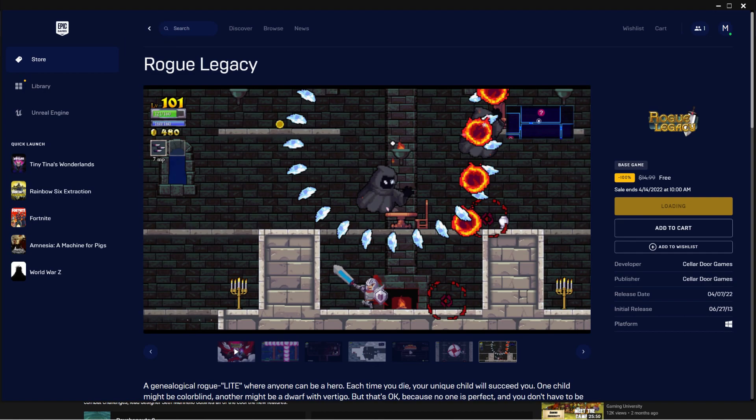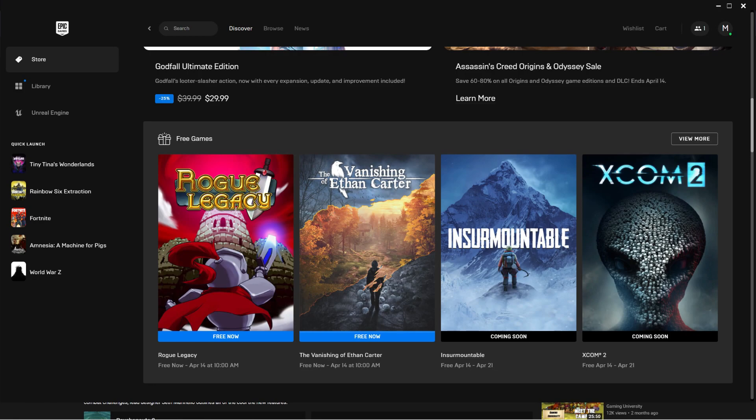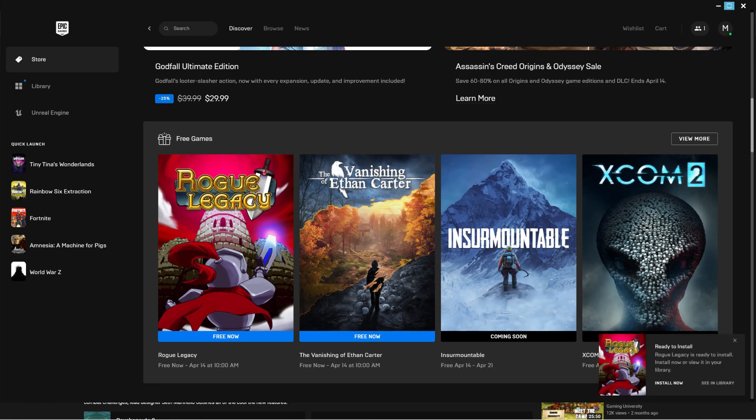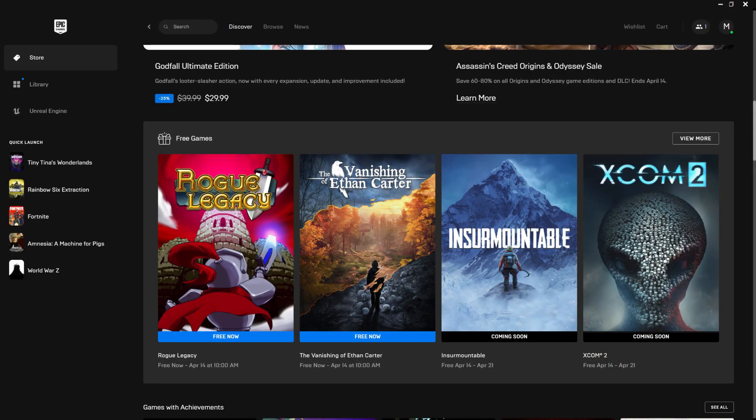And then we got The Vanishing of Ethan Carter and I've already got this because it was already out on free weekly Epic Games. So with that being said, yeah I've already got you.